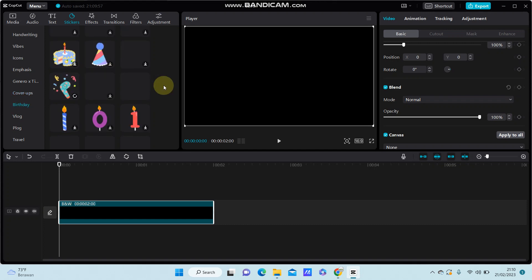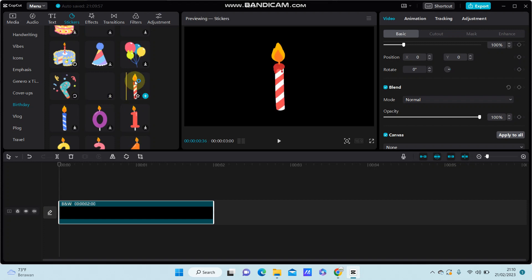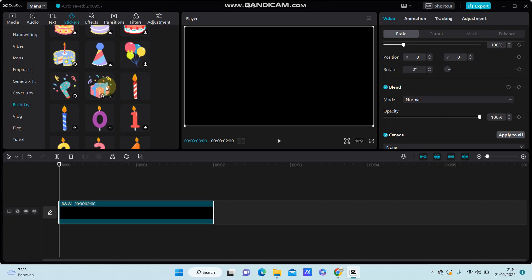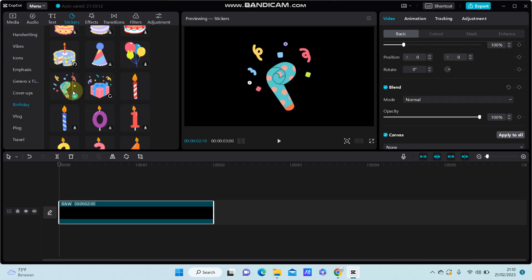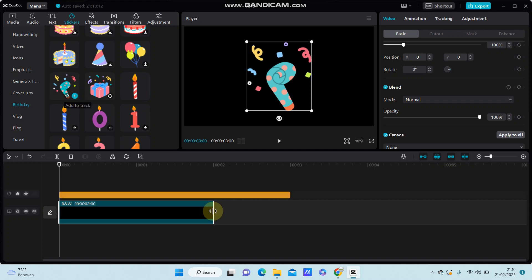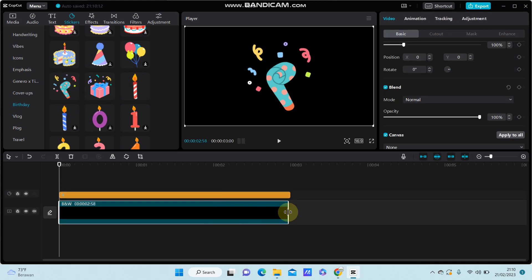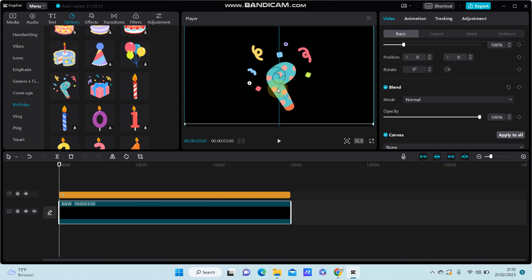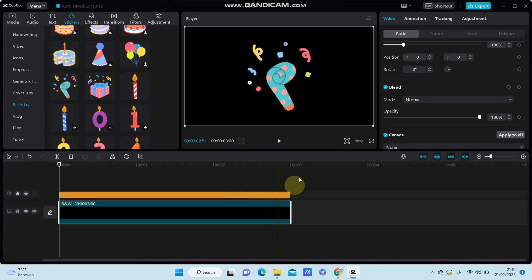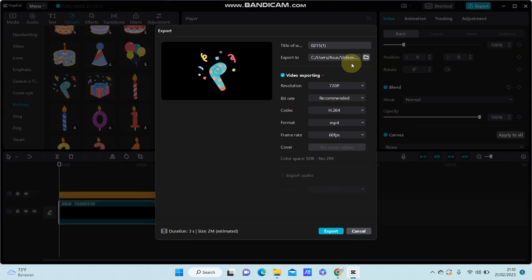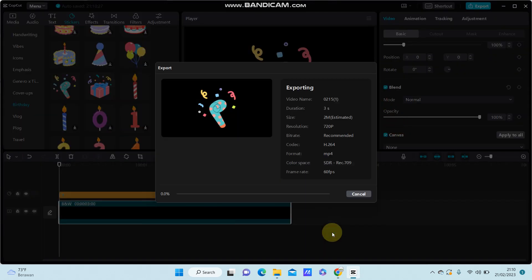I'm going to select this one and adjust the duration. Then you're going to export it - just click export.